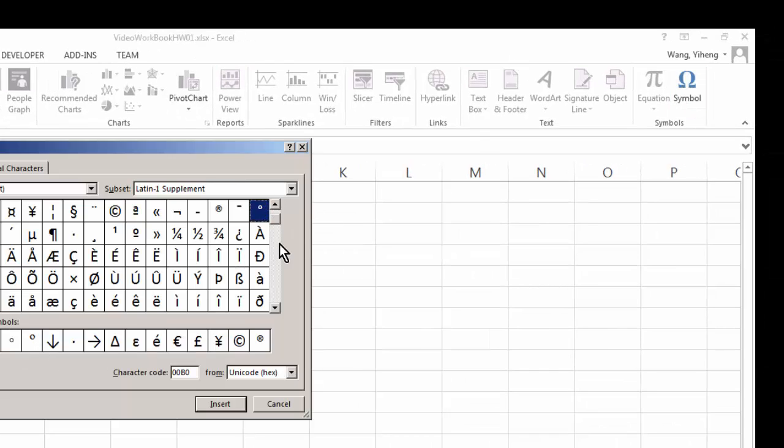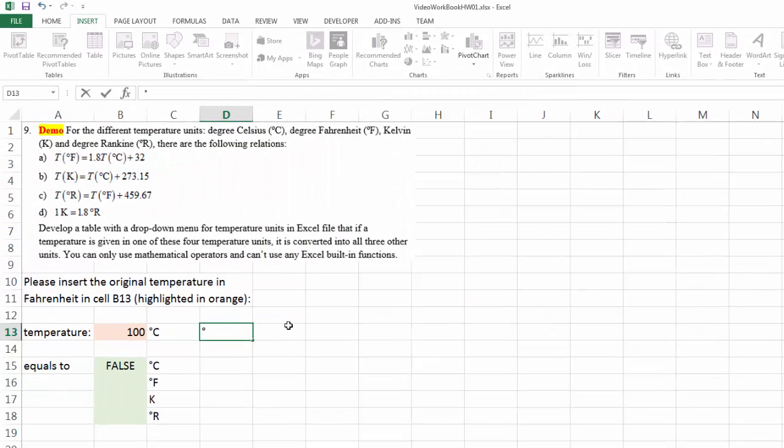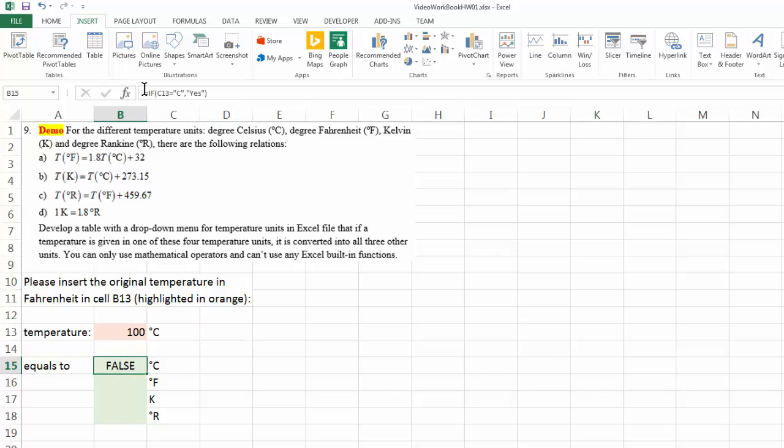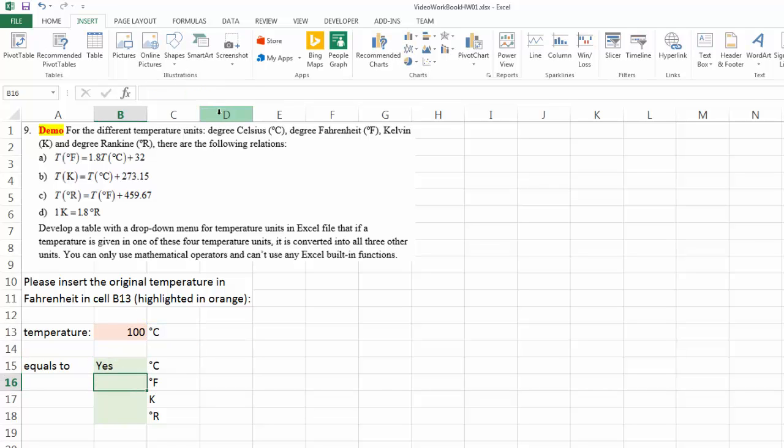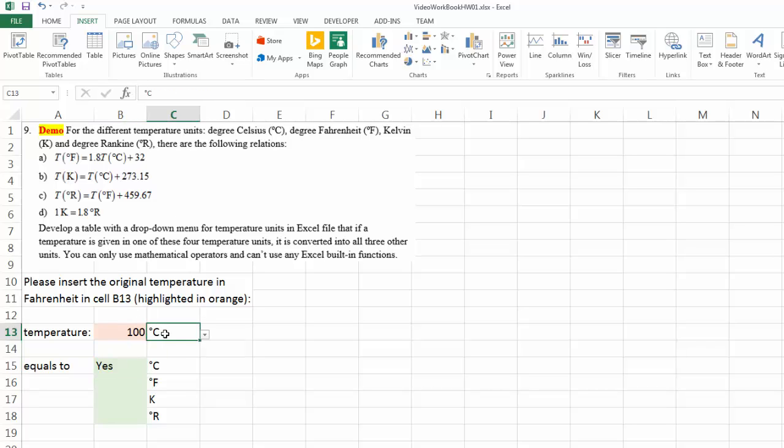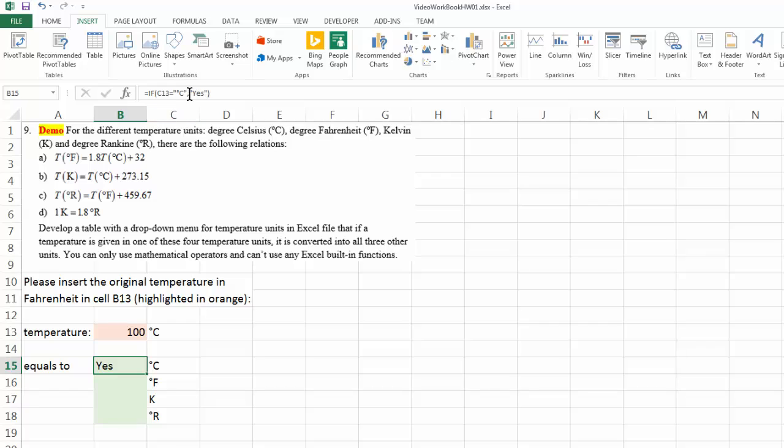And then in this case, this is a temperature symbol. And then I can copy this, or cut this over here. And now the answer is yes, which means that this cell does display a symbol, temperature symbol, degree C. Okay, so that works out.